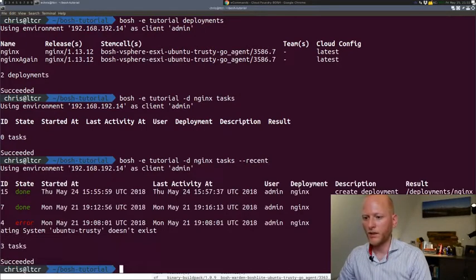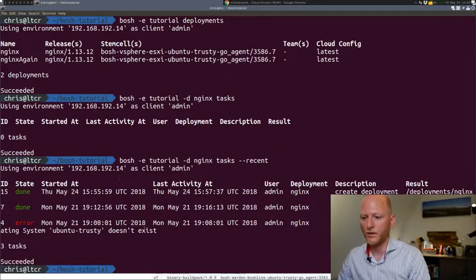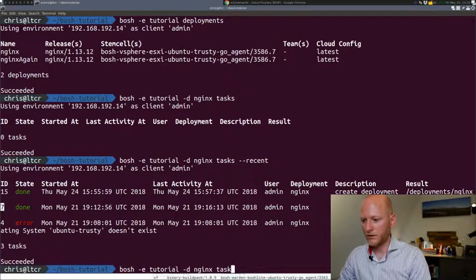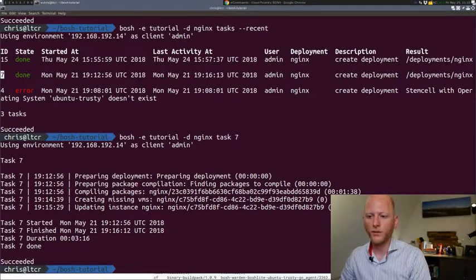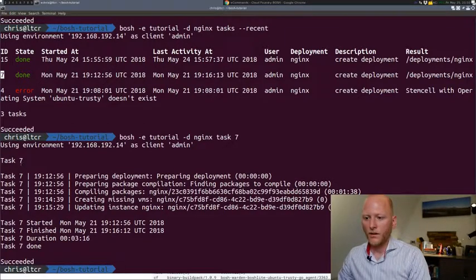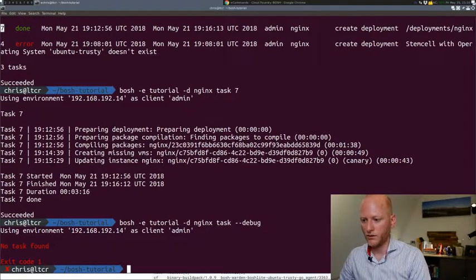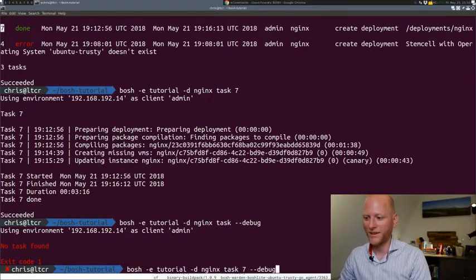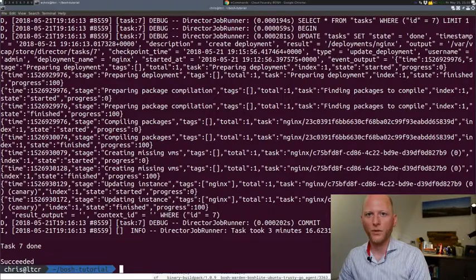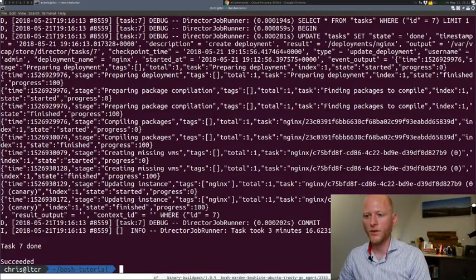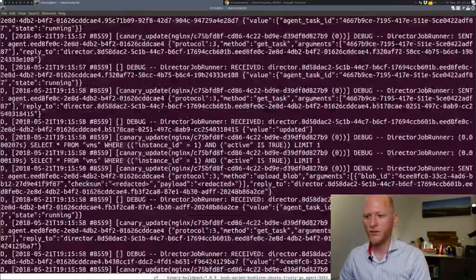If you add `--recent` to this command, it will show you commands that recently ran on this deployment. As you can see, there were three tasks run. We can also get details on each of those tasks — for example, task with ID number seven. We can run `task 7` and it will show us the same screen we saw during the deployment. We can get even more details if we add `--debug`, and that spits out all the logs that were generated during the deployment. So if anything goes wrong during deployment, you'll probably find the cause of the problem in here.